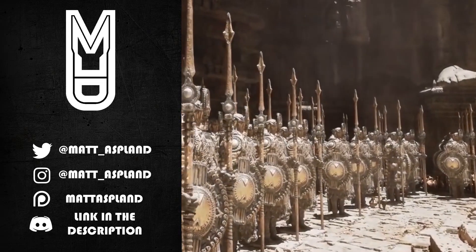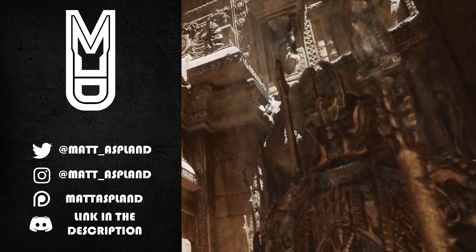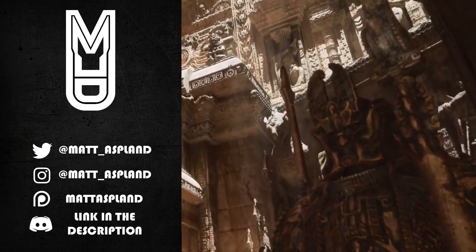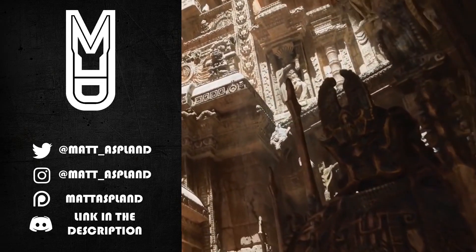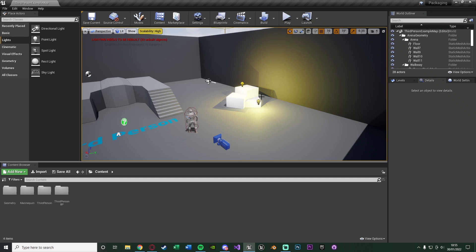Hey guys, welcome back to another Unreal Engine 4 tutorial. In today's video I'm going to be going over how to package and export your games from Unreal to then distribute to anywhere you like — so it could be Itch.io, Steam, just your friends and family, for a uni project, whatever it is that you want. I'm going to be going over how to package and export your project.